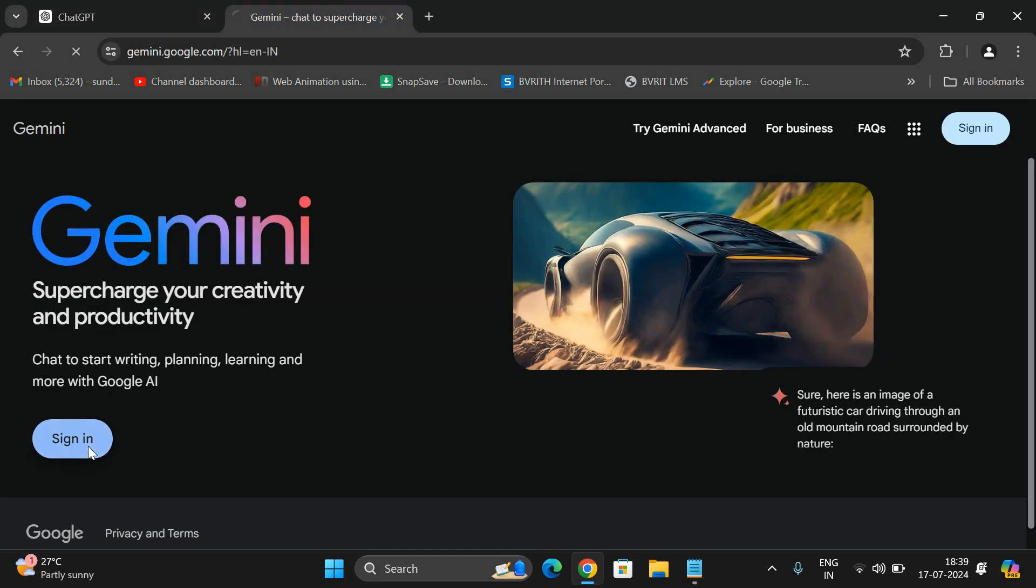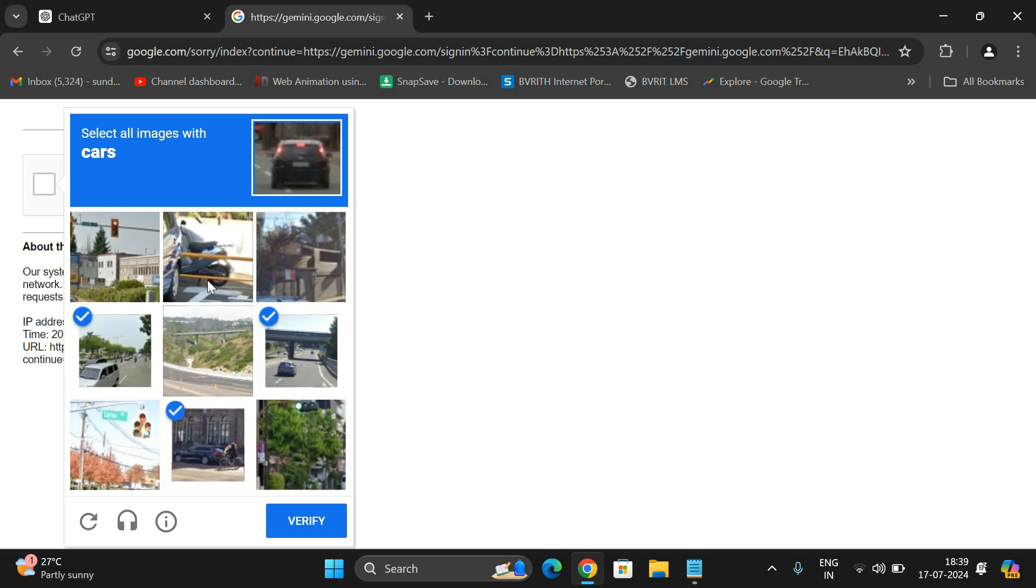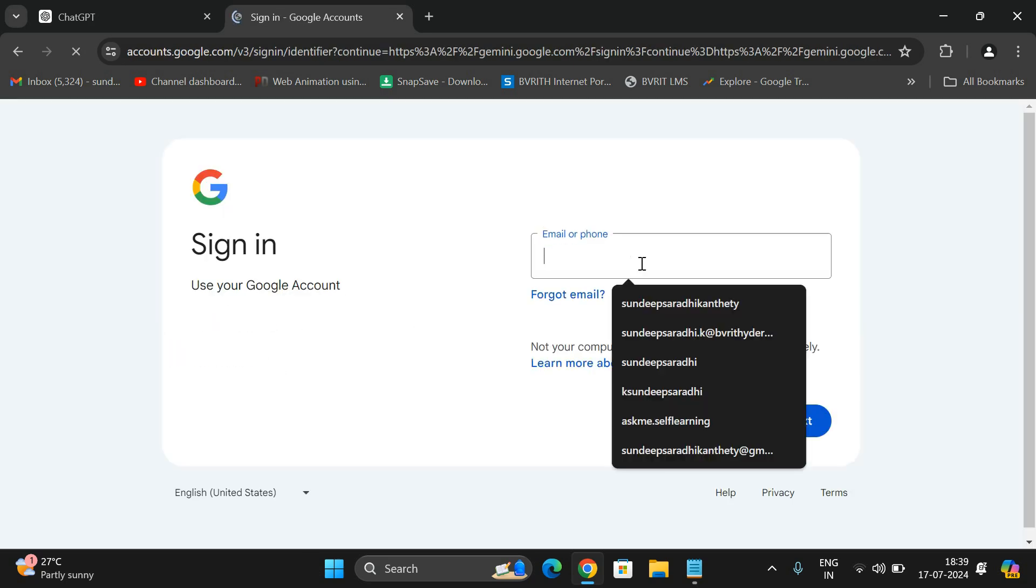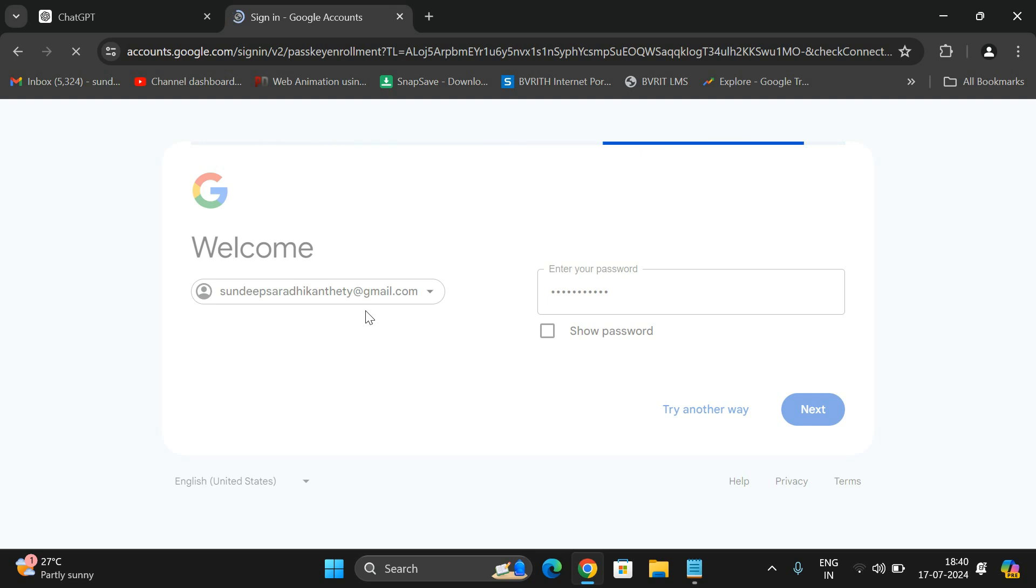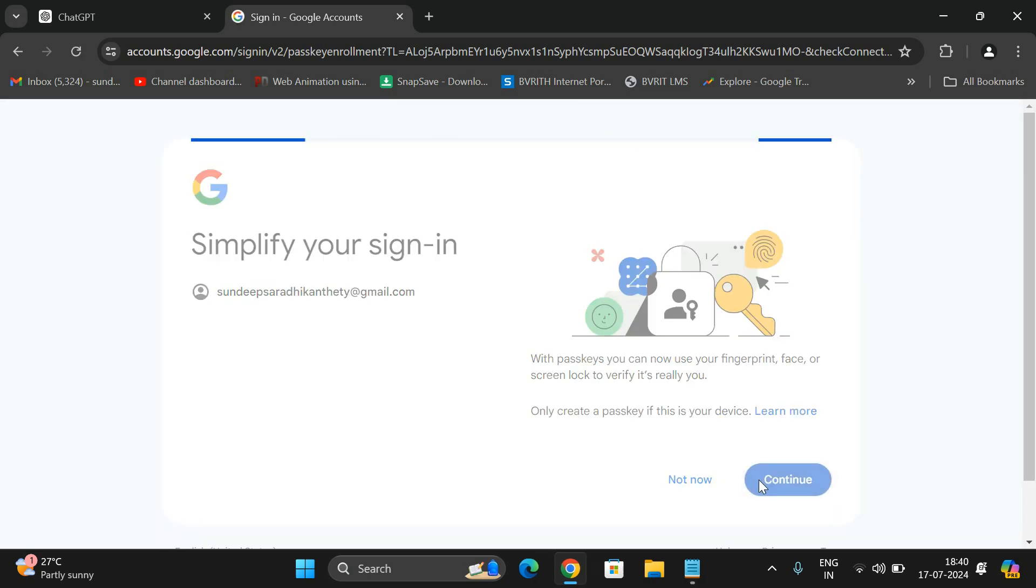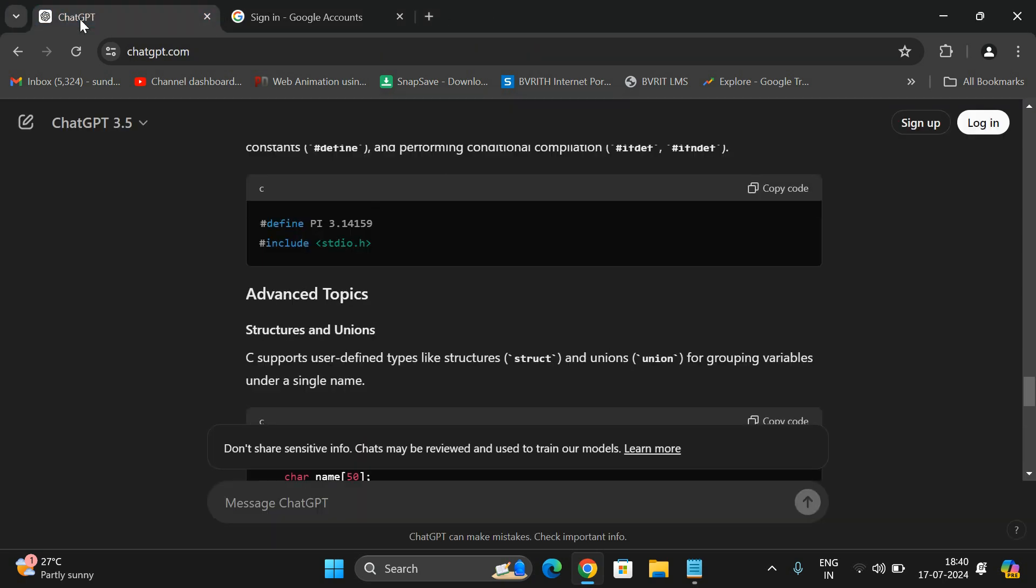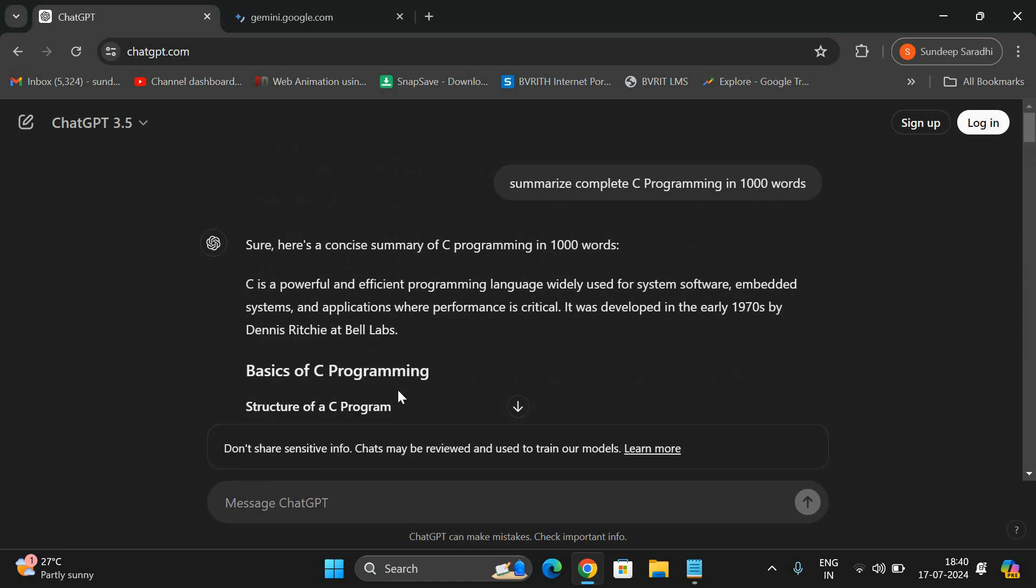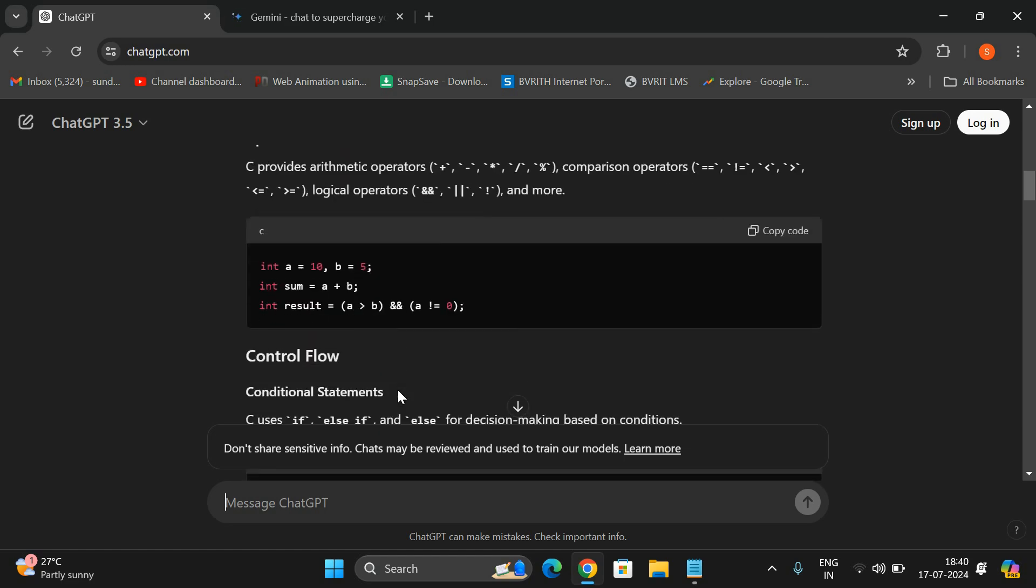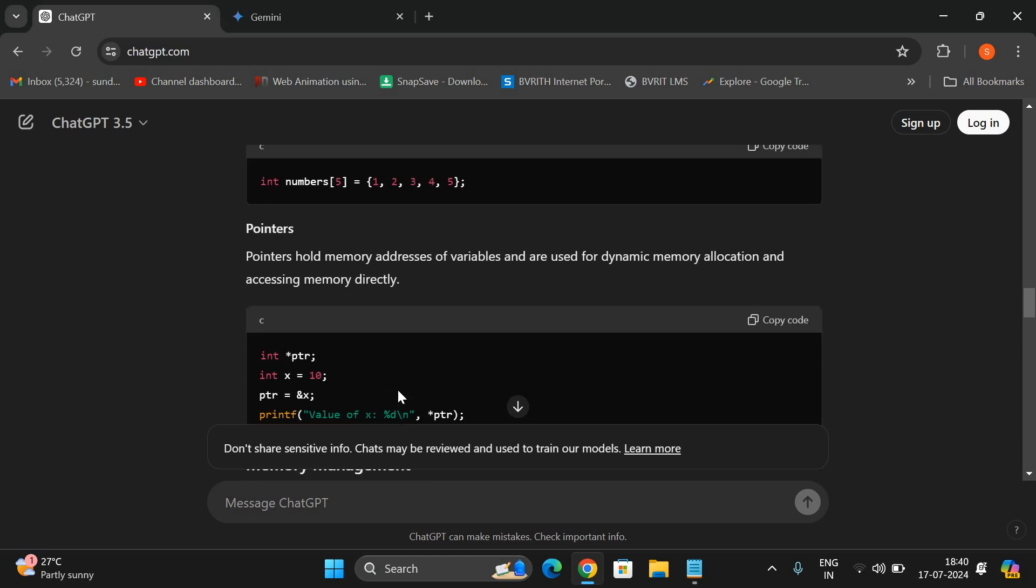The same thing we can also use in Gemini AI. Let me check out, yes. Just login with your email and you can use the environment. Here also we are supposed to give the prompts, so based upon the prompts we'll get the complete information. See, in thousand words we got the complete summary of C language which covers everything - the structure of C program, variables, data types, operators, control structures, functions, recursion, arrays and pointers.